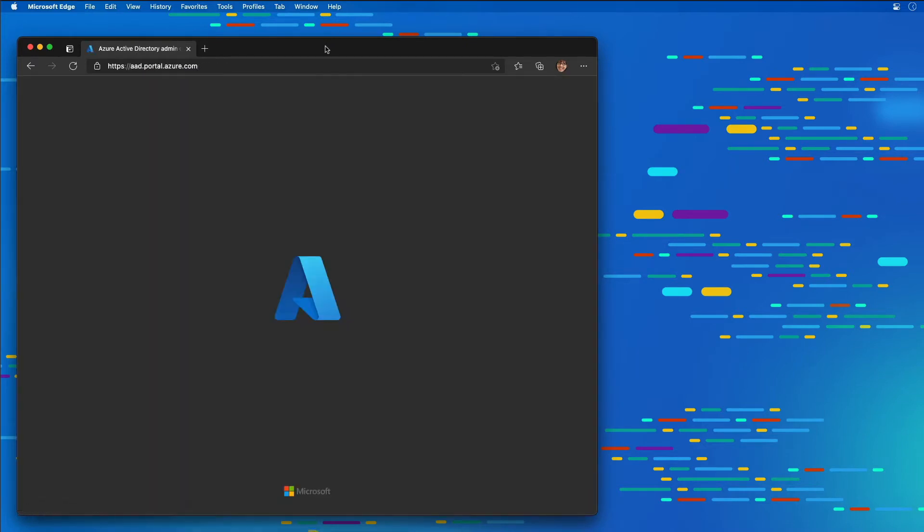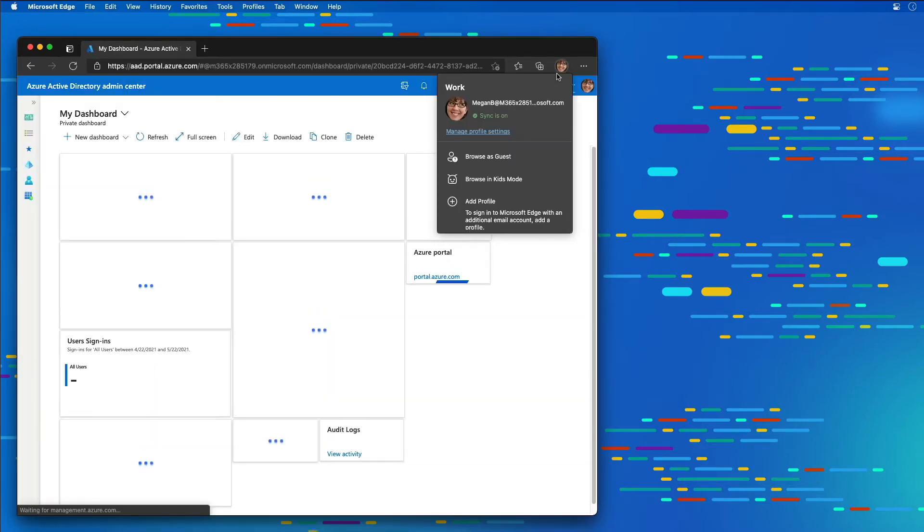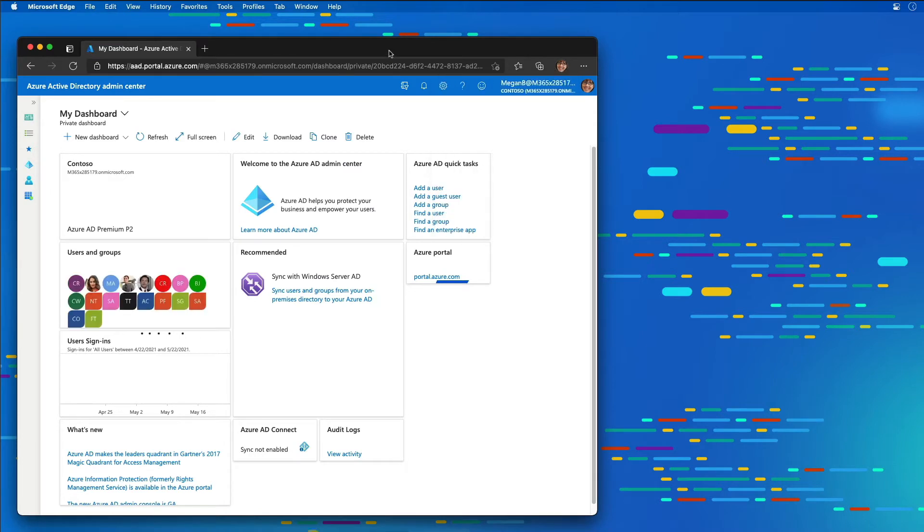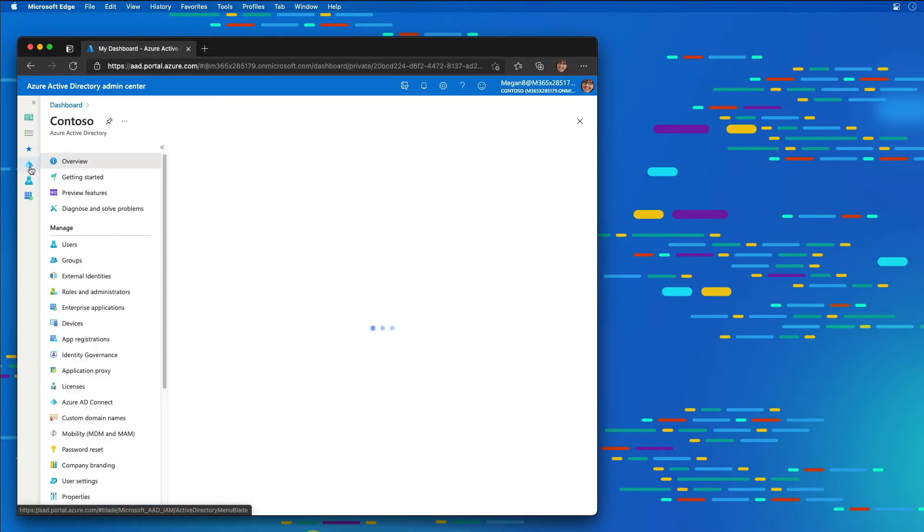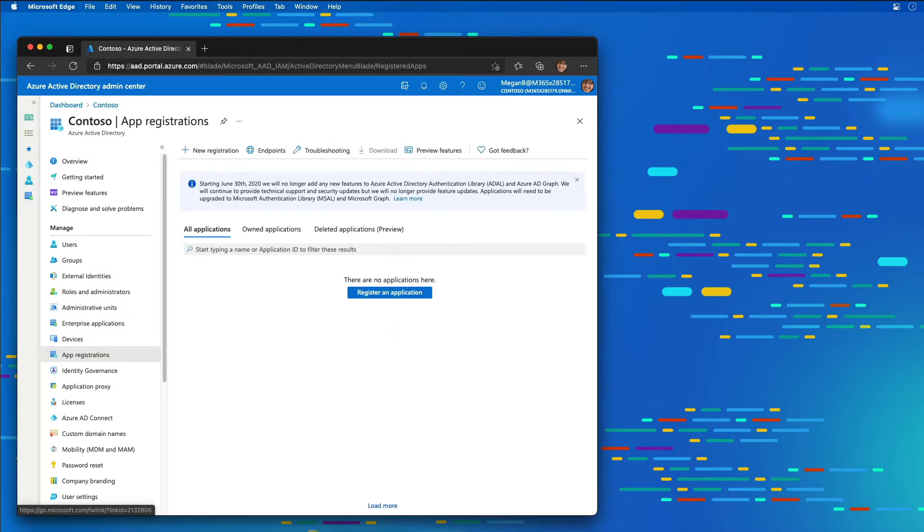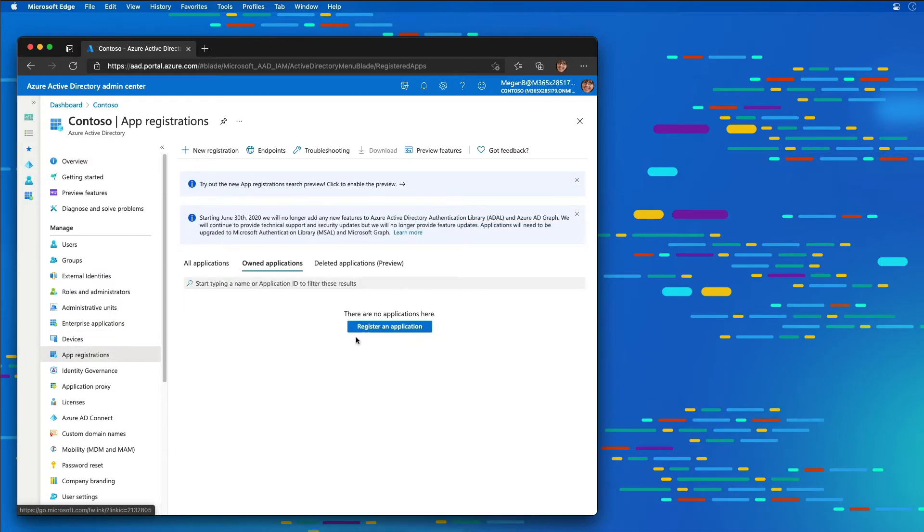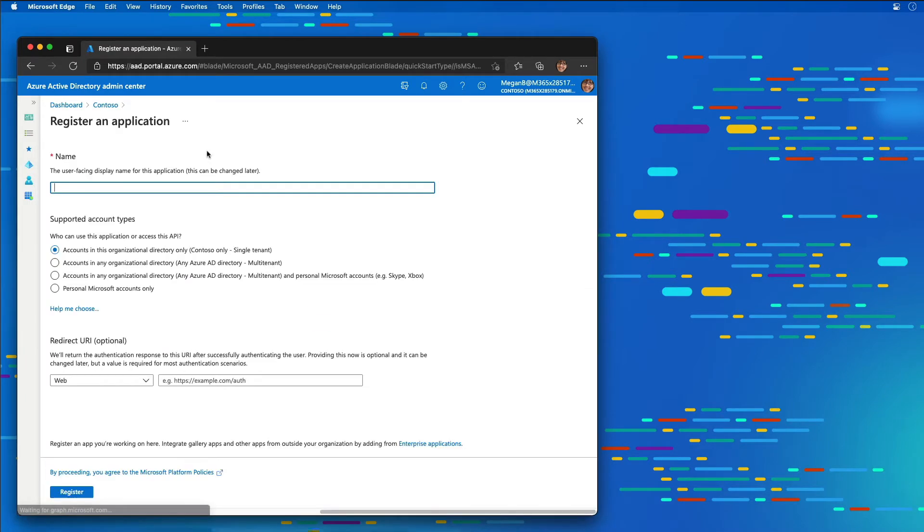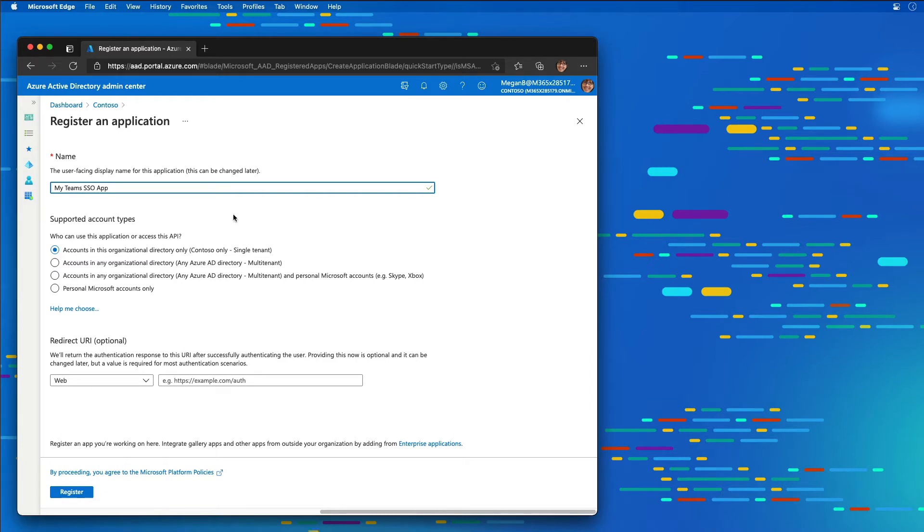I'm already signed in with my user. You can see I'm signed in as Megan Briery. I'm going to go to the Azure Active Directory app registration section and create a new registration. The name of my app is going to be My Teams SSO App. It's going to be configured for multi-tenant, and then I need to set the redirect URI.